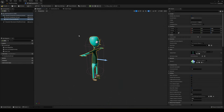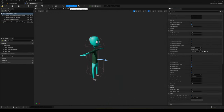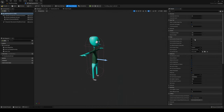Next, go into Class Defaults and disable 'Use Controller Rotation Yaw.' Unless you want strafe movement — like Fortnite-style where the camera turns and the character automatically turns with it — leave it enabled. If you want it more like Uncharted, where you can rotate the camera and the character faces the direction it's moving when you start walking, disable this. It's personal preference — in my case I'll disable it.